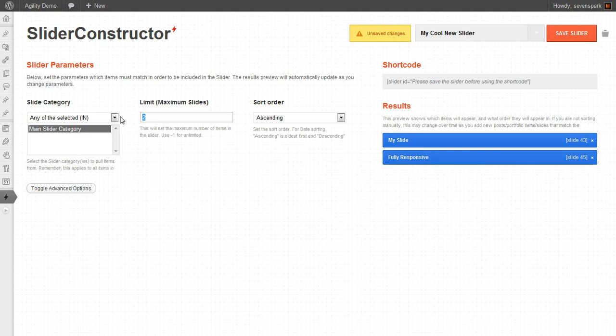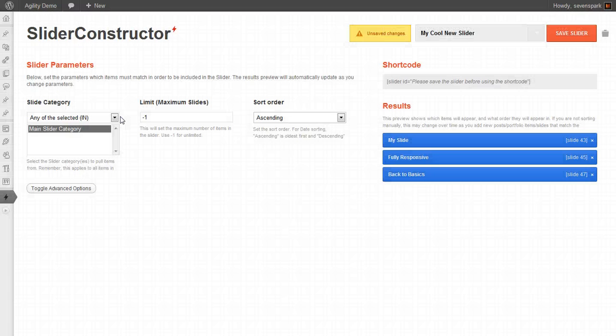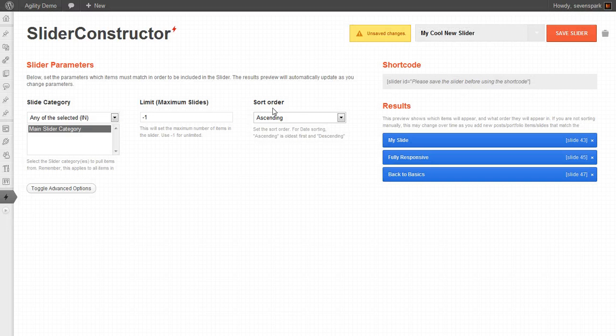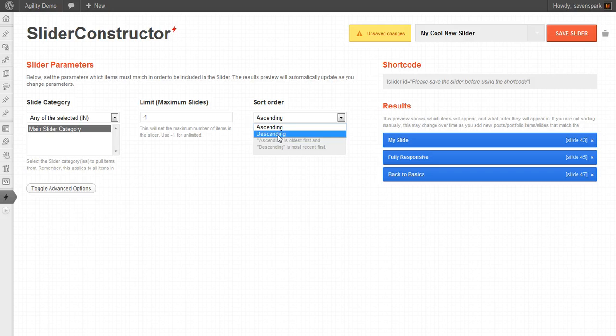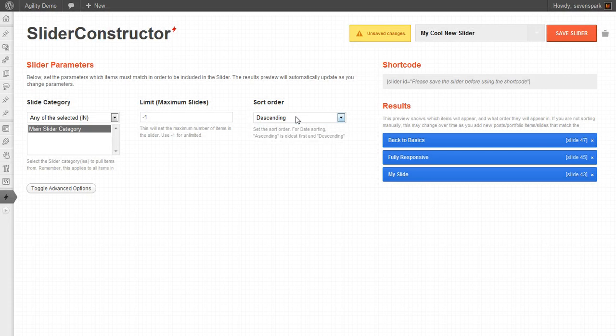To do unlimited, we set it to negative one. We can also change the sort order, so we can reverse it and have them go in descending order instead of ascending.